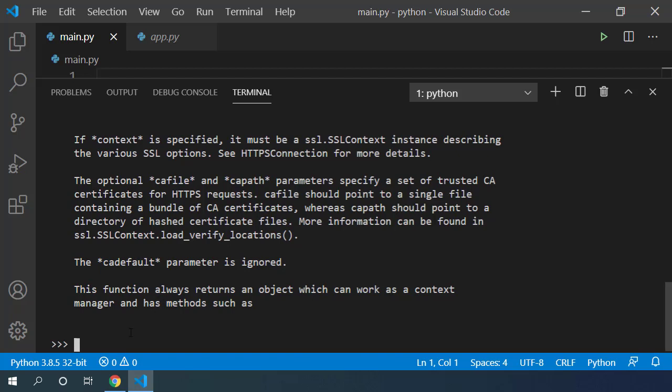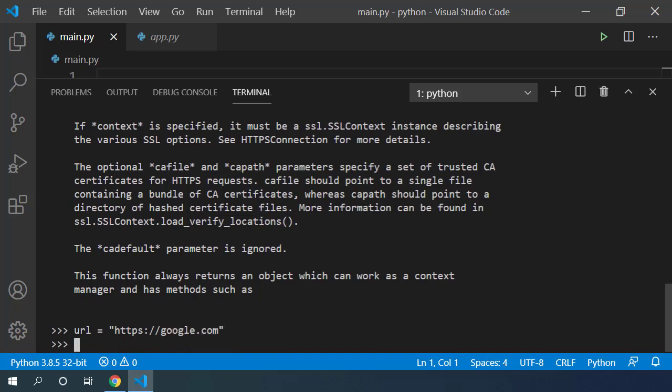Let's first define the variable url and assign the value of https://google.com. So we are going to be making a request to google.com's home page. When we don't specify any specific path, it's going to look for the home page of that particular website.